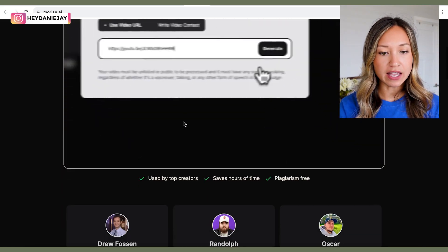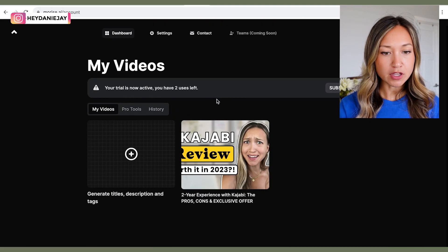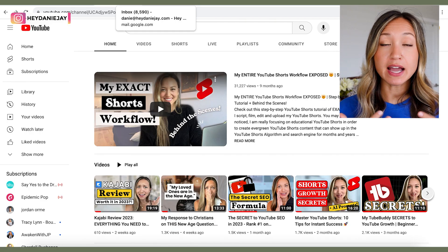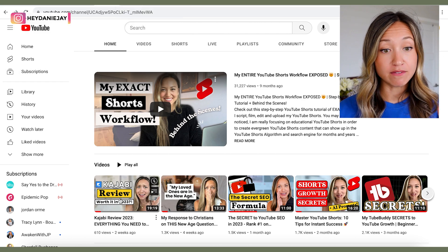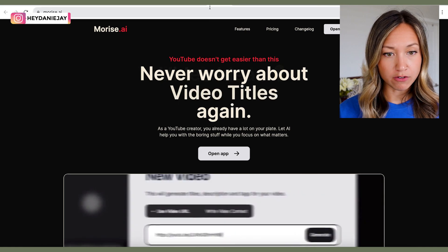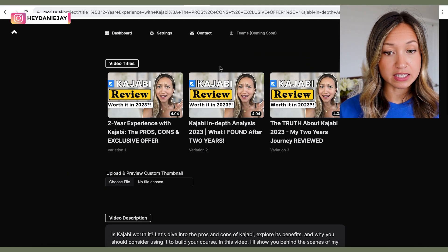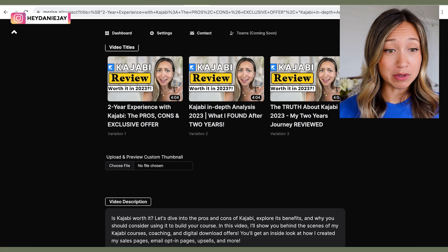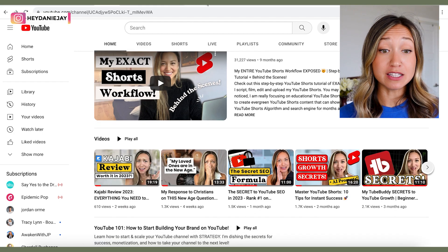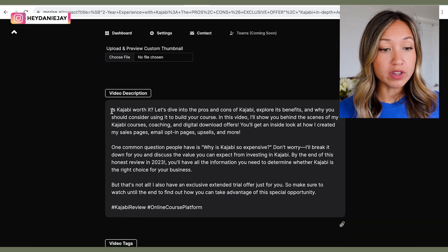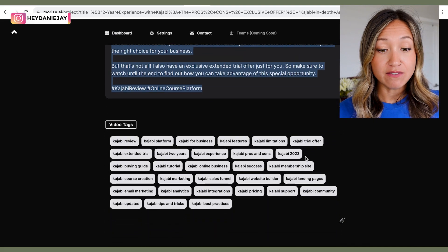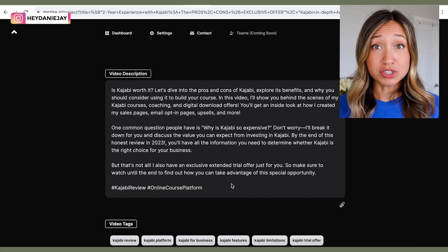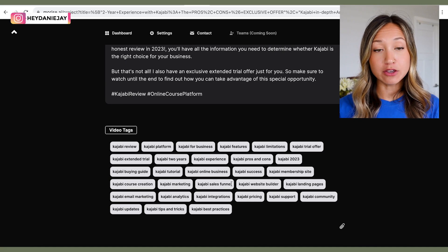In the Morris AI app, you can put in a video link and click Generate. It gives title ideas — like 'Two-Year Experience with Kajabi: The Pros, Cons and Exclusive Offer' — a full video description loaded with keywords, and video tags that go along with the video. It's not free; it's about $20 a month, so it might not be worth it for everyone. But I love that it gives tags and keywords all together. You can also do this manually without a paid software.